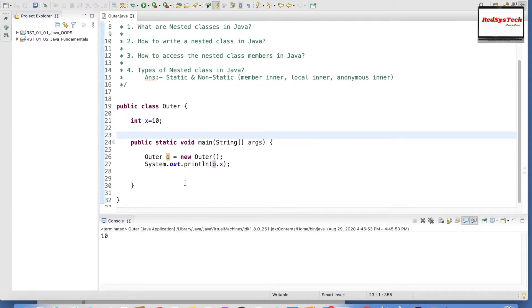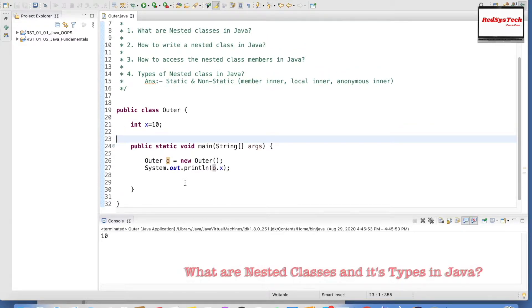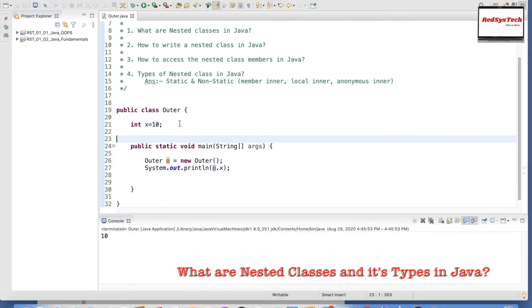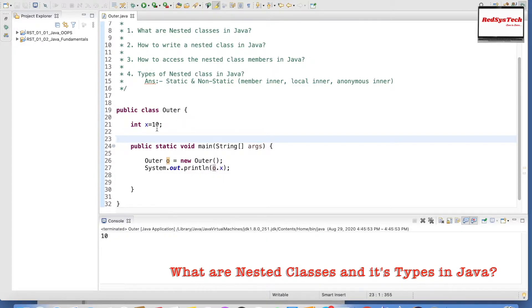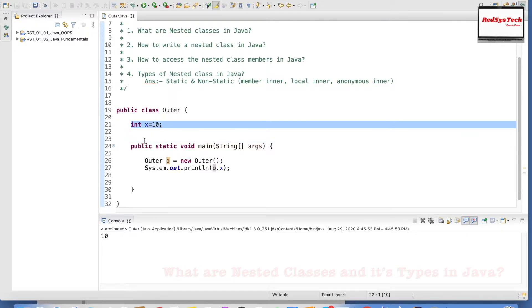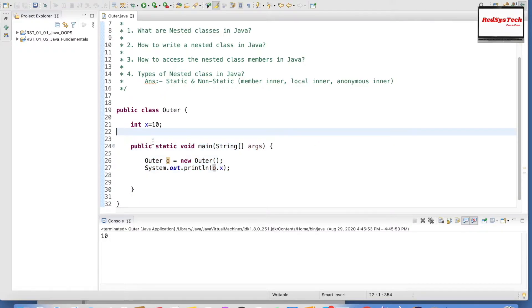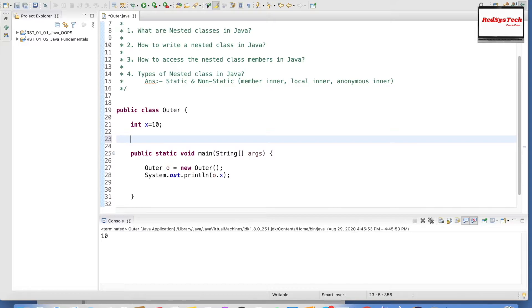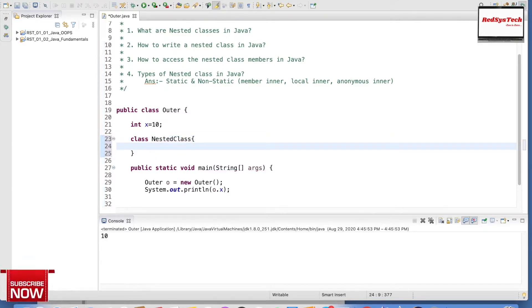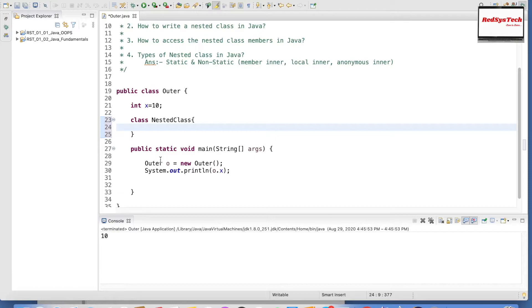Nested classes are nothing but a class inside another class. Generally, as we know, a class contains variables and methods. So here this is the variable and this is the method. But what is a class inside a class? We can create a class inside a class. Let's create one — I am creating a class called NestedClass. As you can see, it actually accepts it. So we can create a class inside a class, and this is called a nested class.